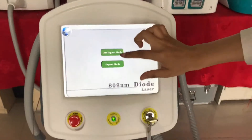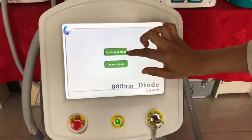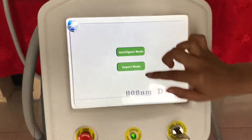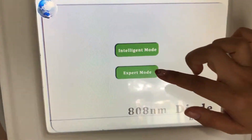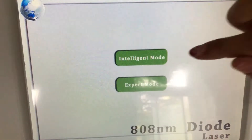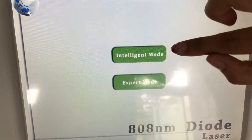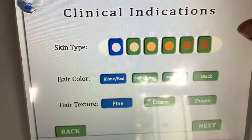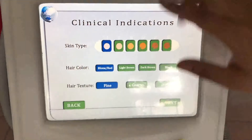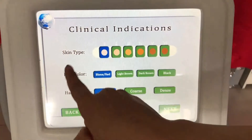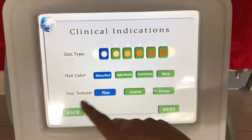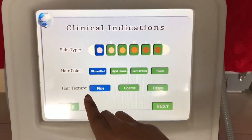You can see there are two choices: intelligent mode or expert mode. First we choose intelligent mode. In this mode we can choose the skin type, hair color, and hair texture.